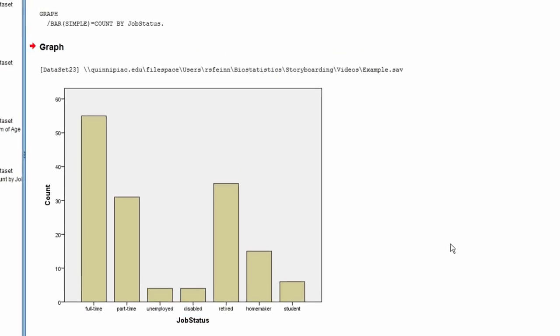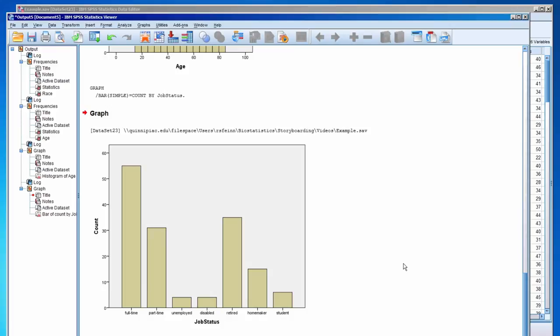This concludes how to create a frequency table, a histogram, and a bar chart.